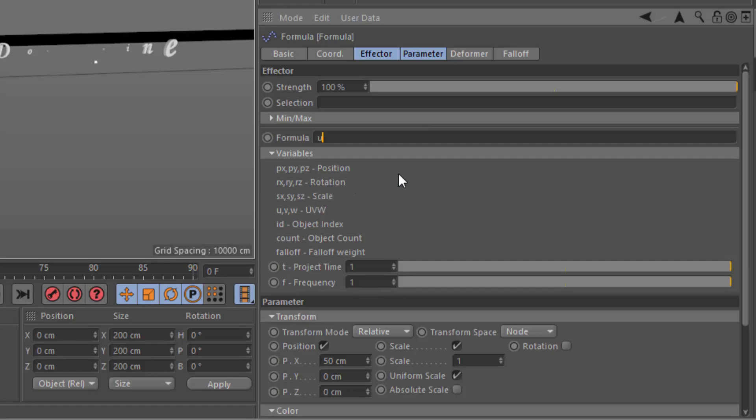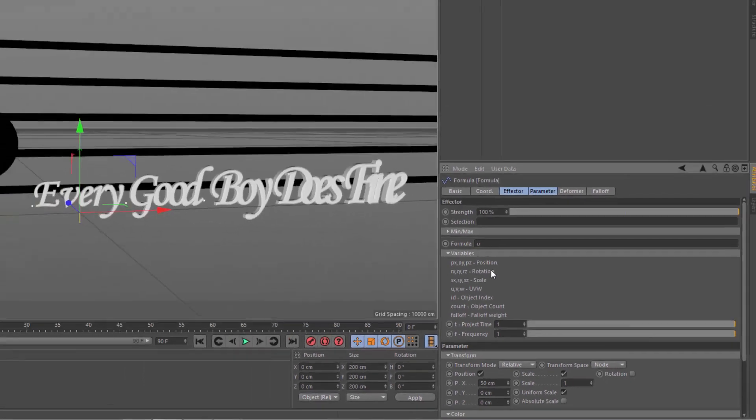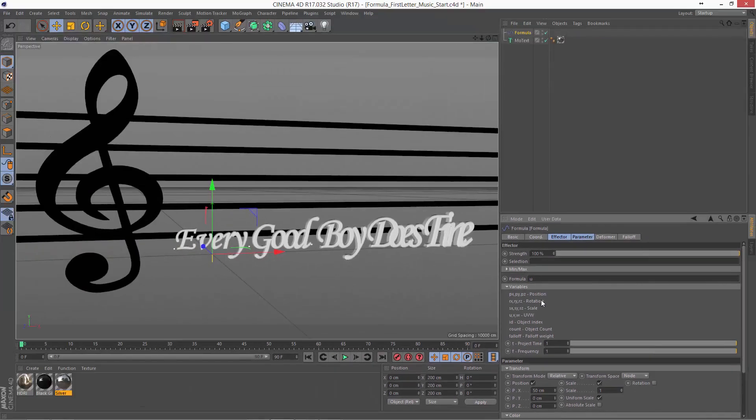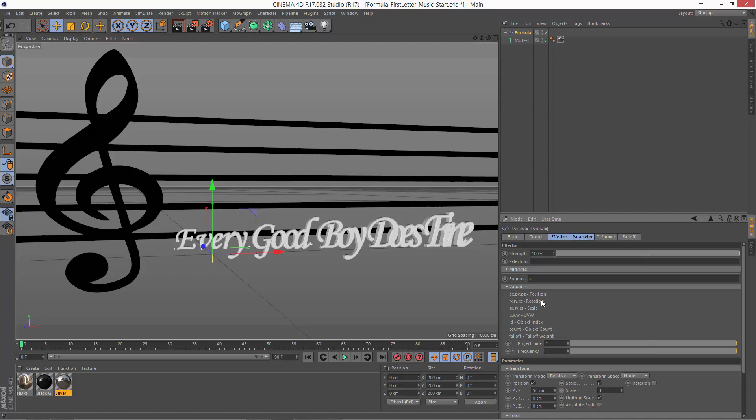If we put in U here for the formula, what you're going to see is it basically just goes straight across and it's essentially what we'd get with a step effector.